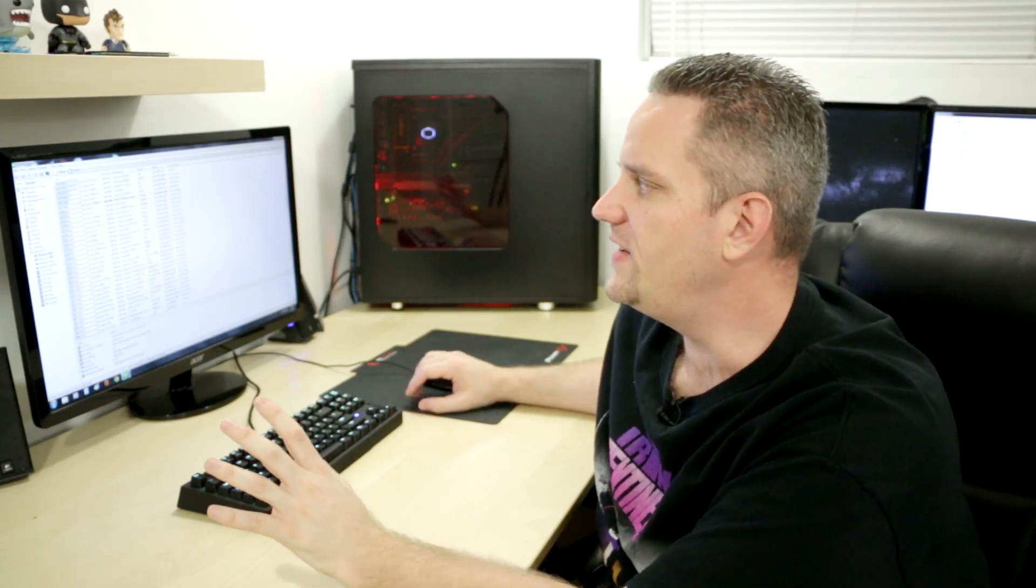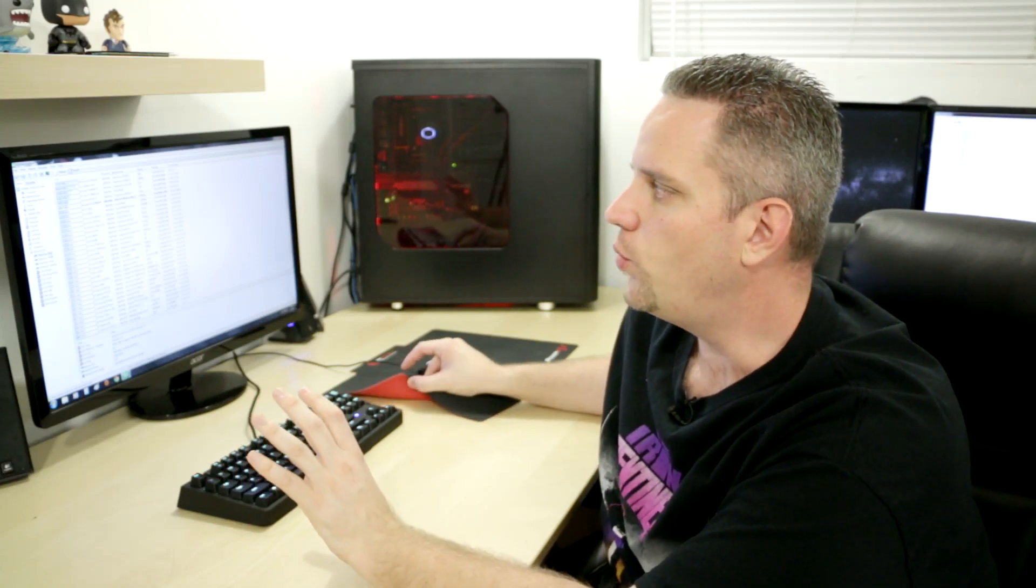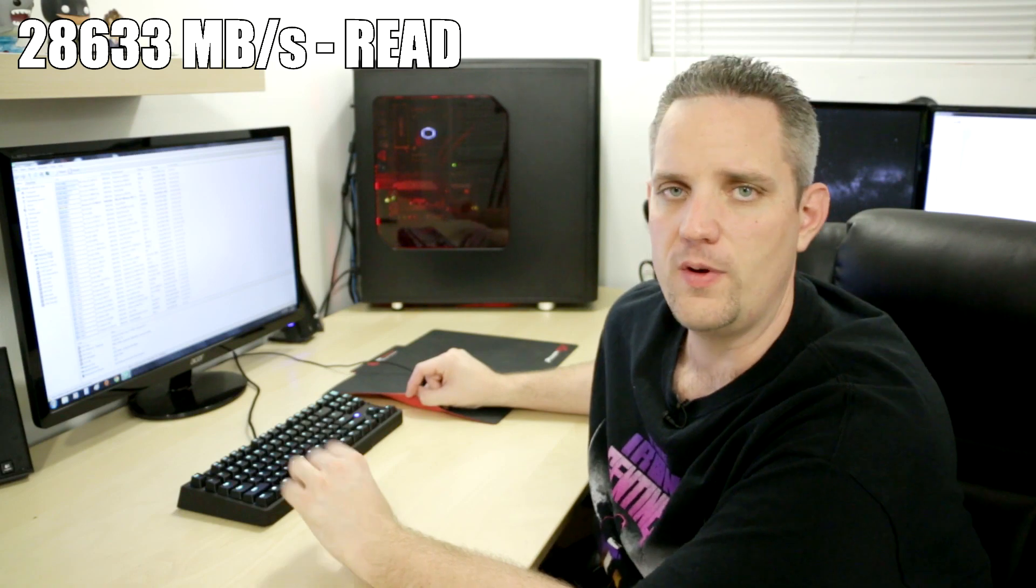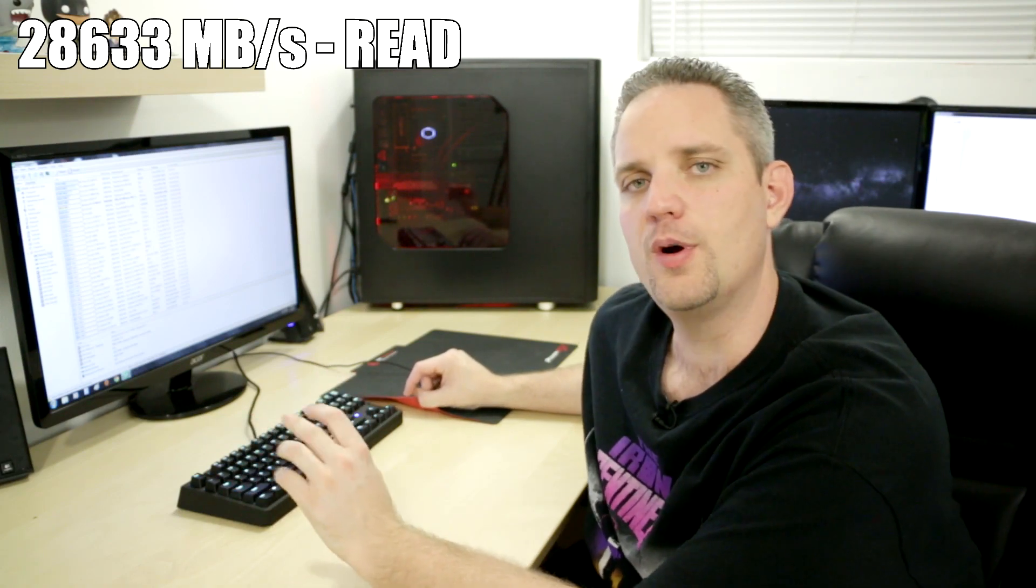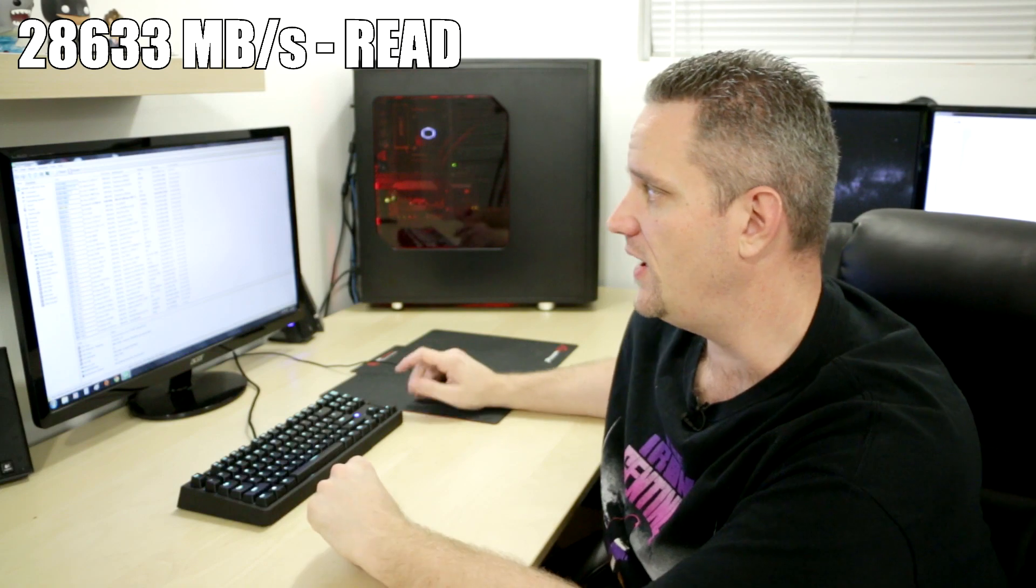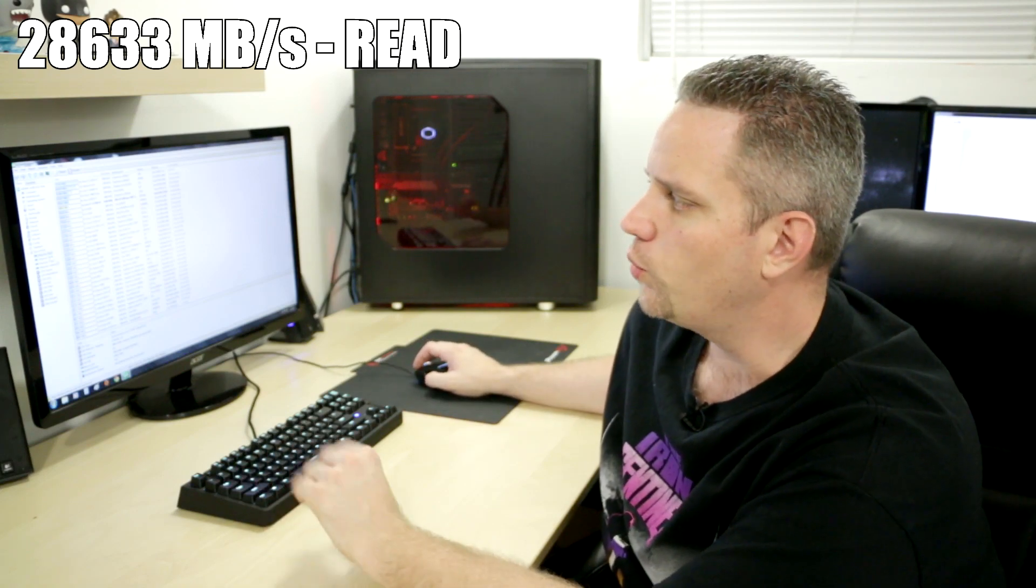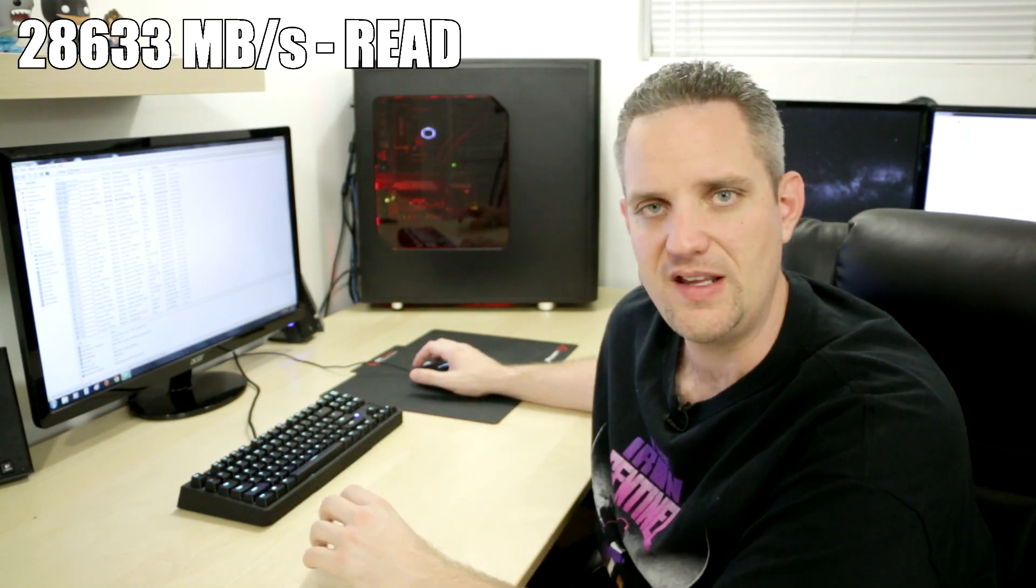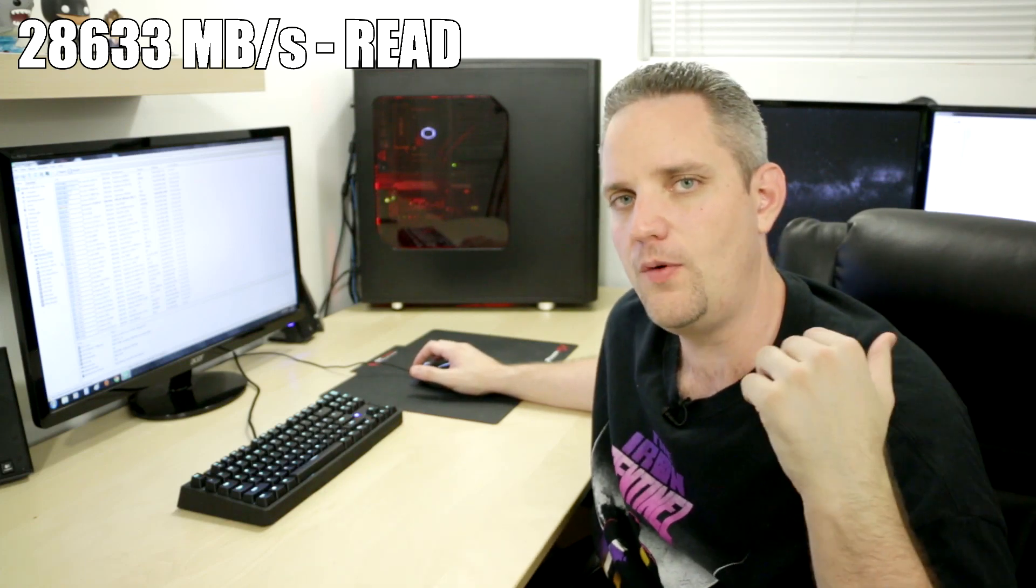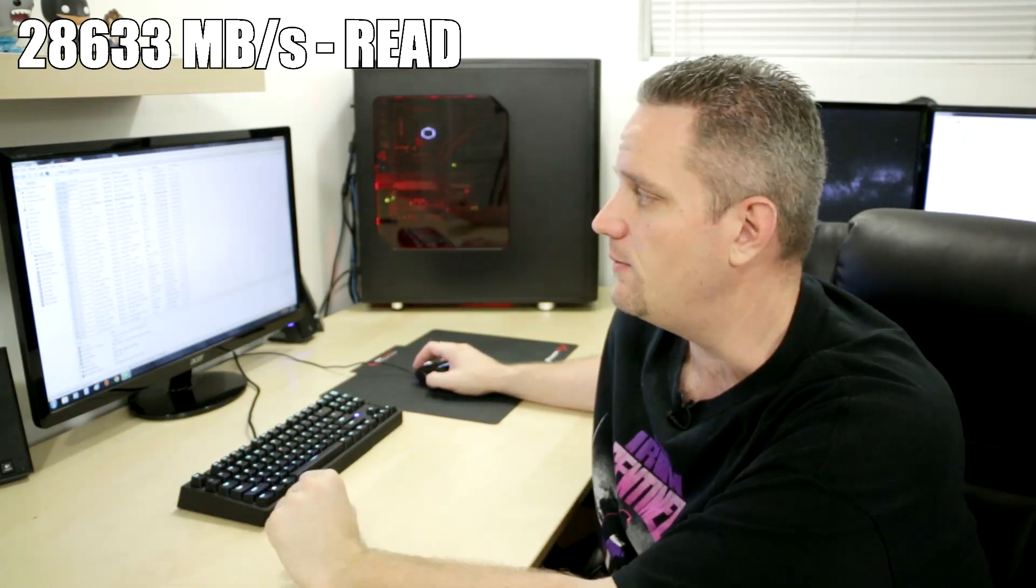Okay, so the memory read test is done. We've got 28,633, or 28.6 gigabytes per second read speed of the RAM. So go ahead and do a write and then a copy. We'll go ahead and do write, copy, and latency. And then we'll go ahead and compare those numbers to DDR4 on the X99 machine behind me.